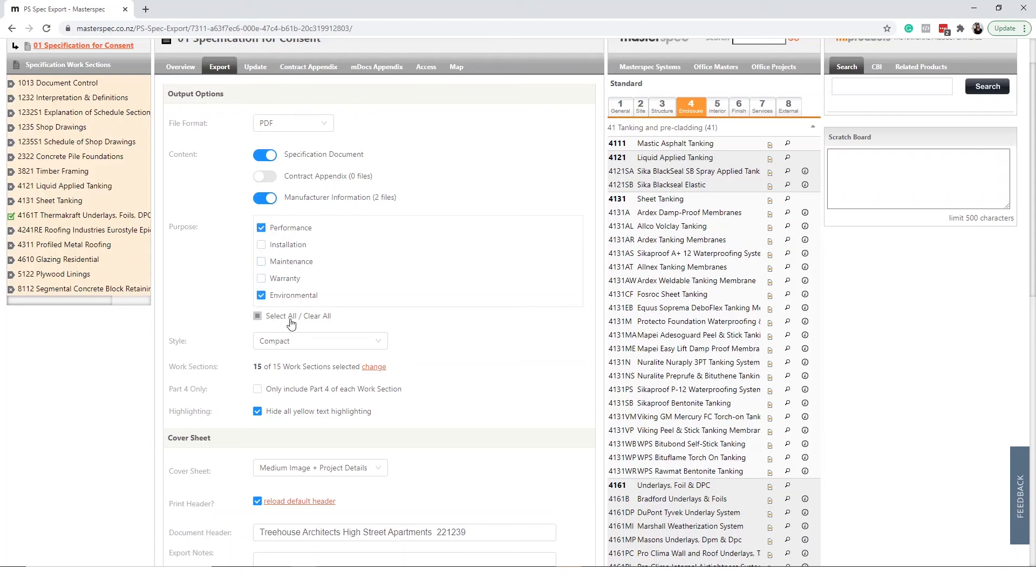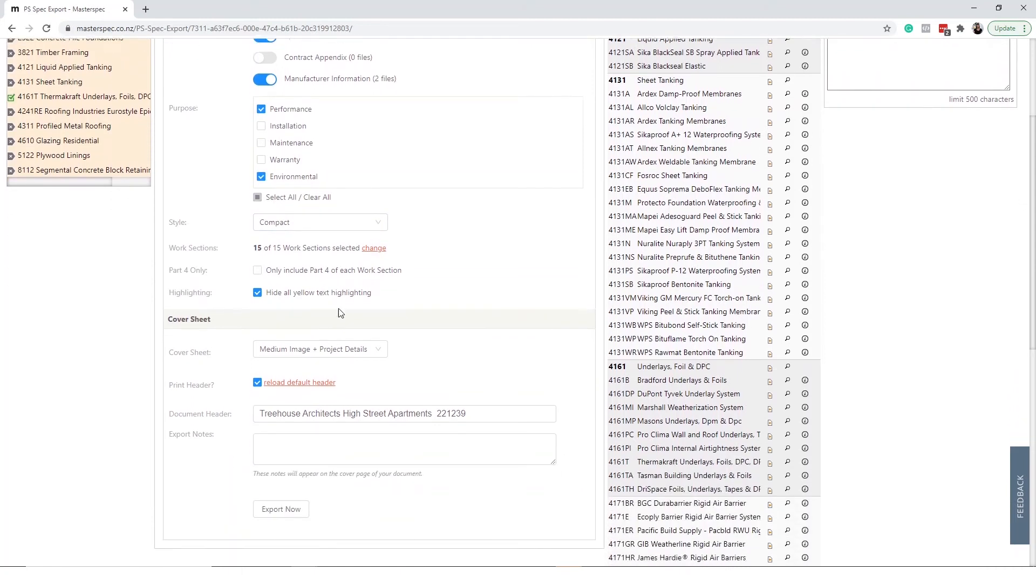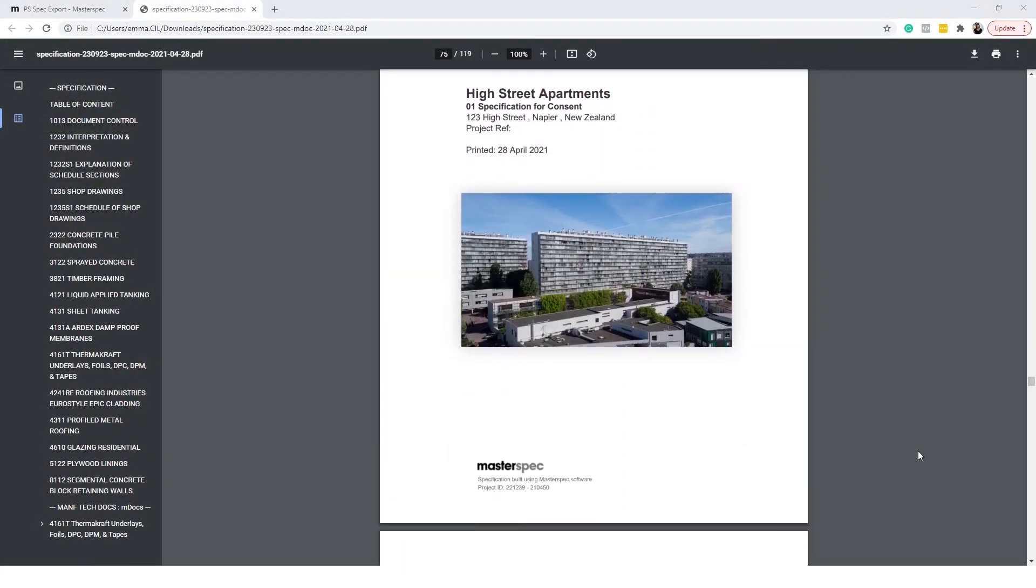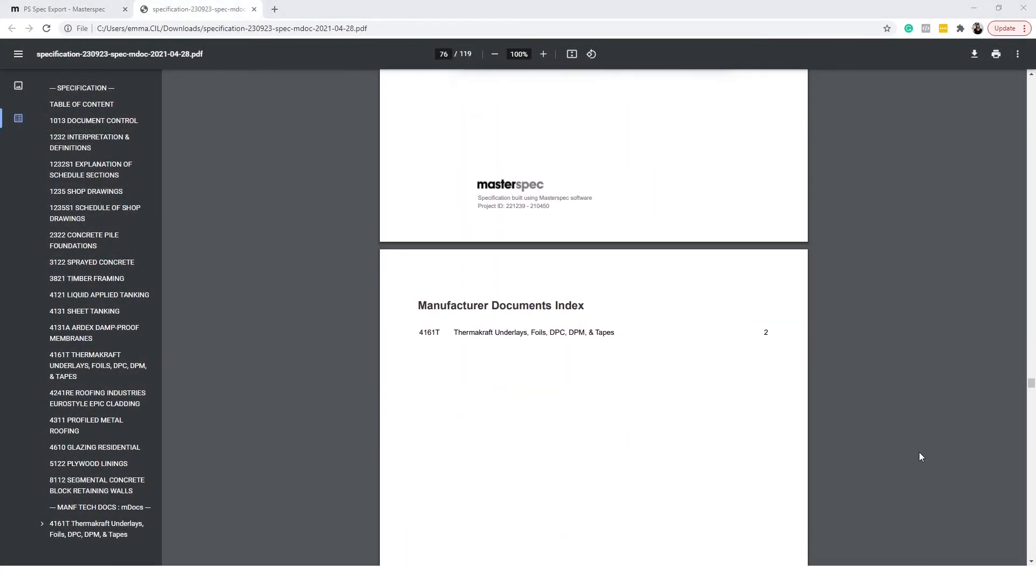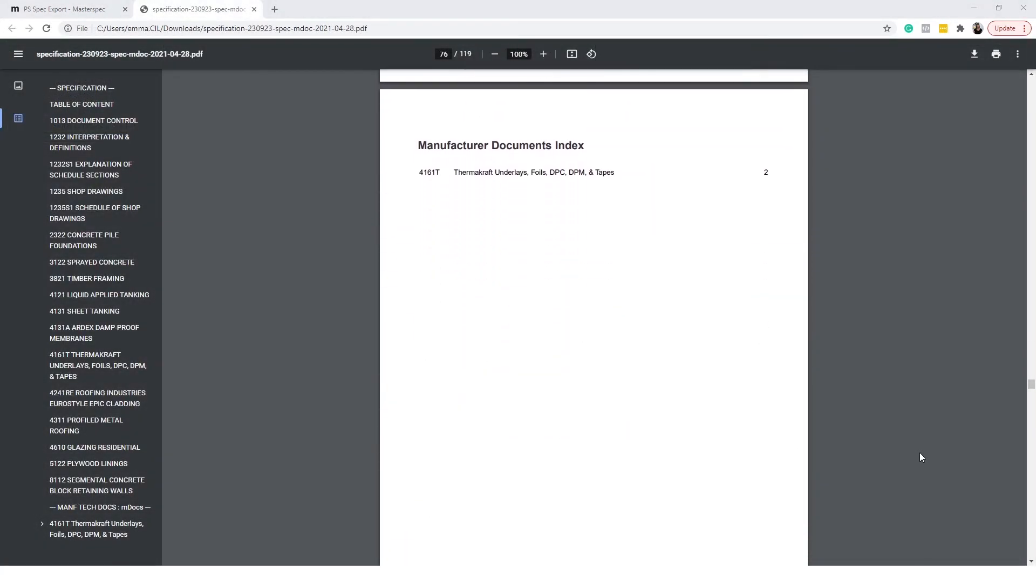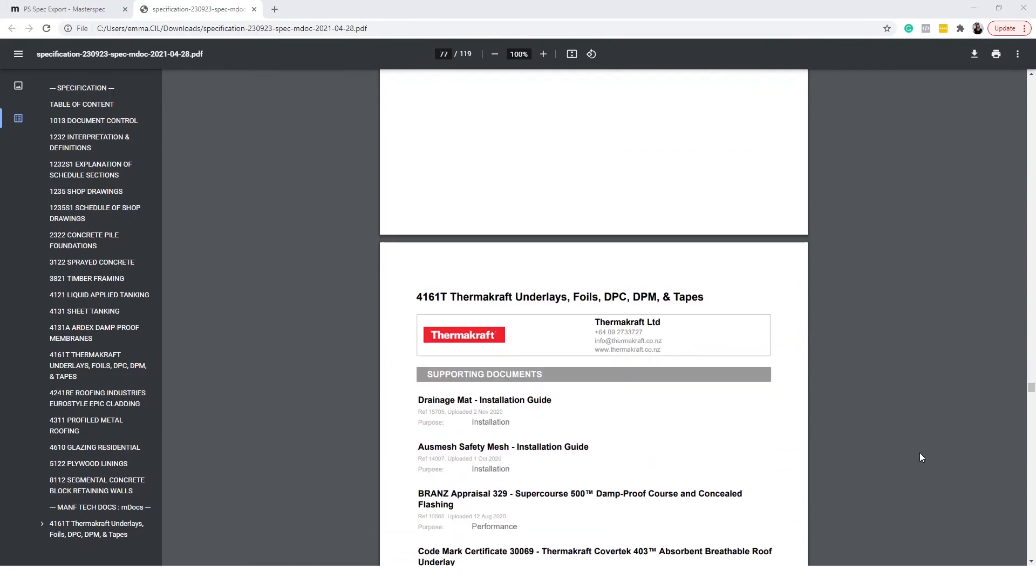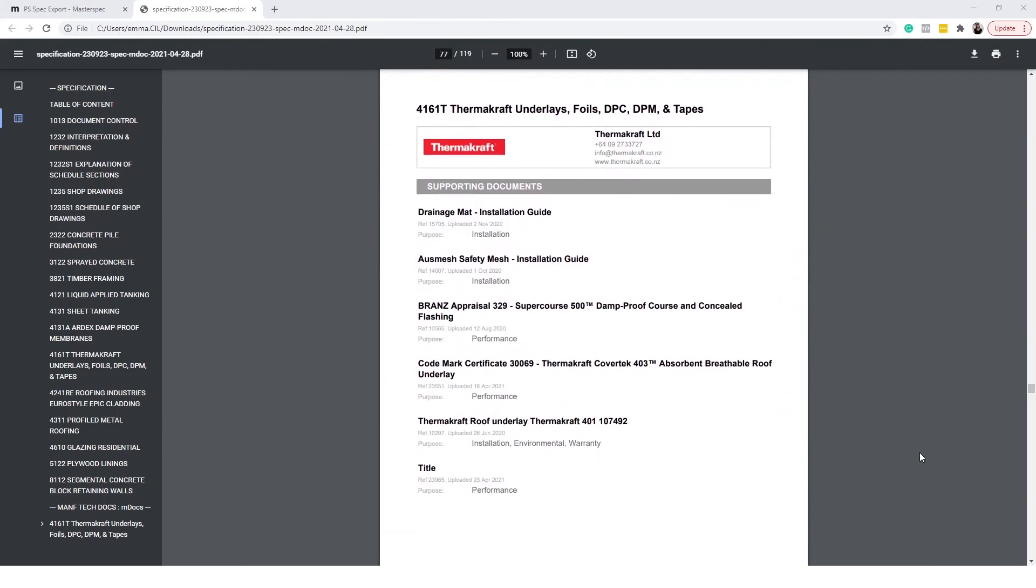Once your document is exported you will notice a manufactured document table of contents index highlighting the branded work sections and how many documents are related to it. These branded work sections are hyperlinked to the pertaining title page.